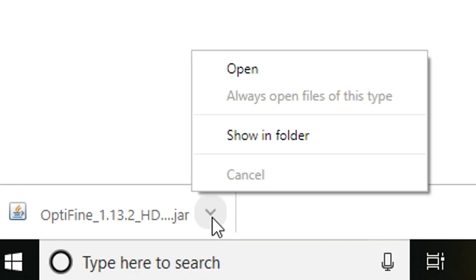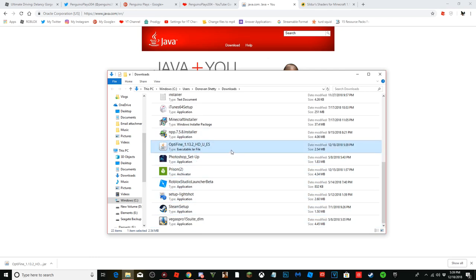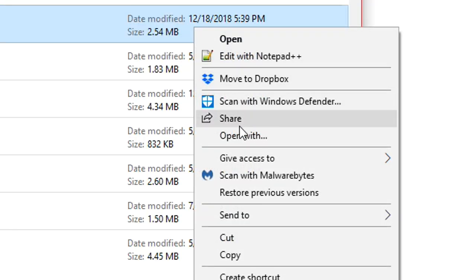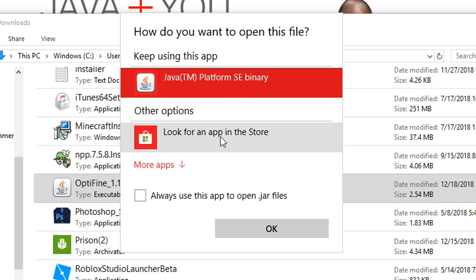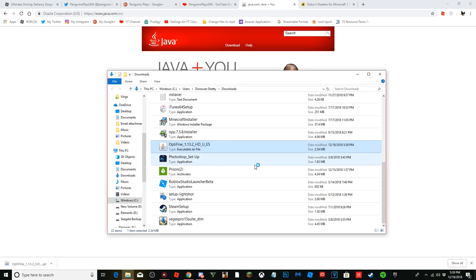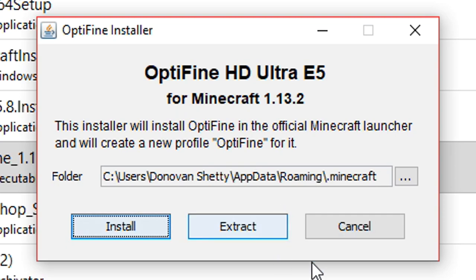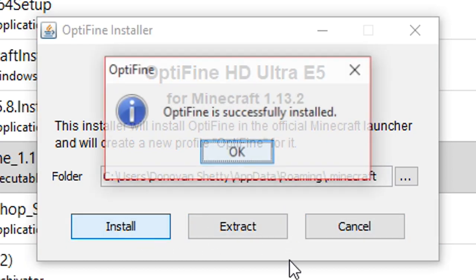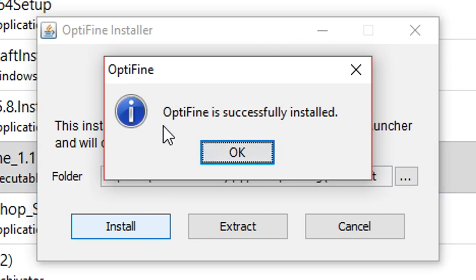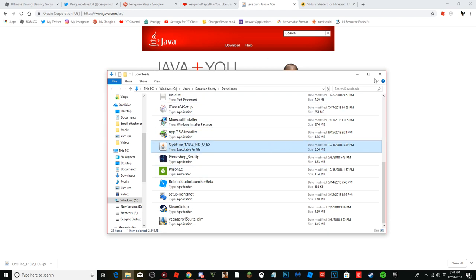Click the download arrow and press 'Show in Folder' to find the file. Right-click it, choose 'Open With', and select Java — this is why you need Java installed. If Java isn't installed, this option won't appear. Click OK, and when the installer opens, press 'Install'. Don't press extract or cancel. Your computer may lag for a couple of seconds. Once it says 'Optifine successfully installed', press OK.